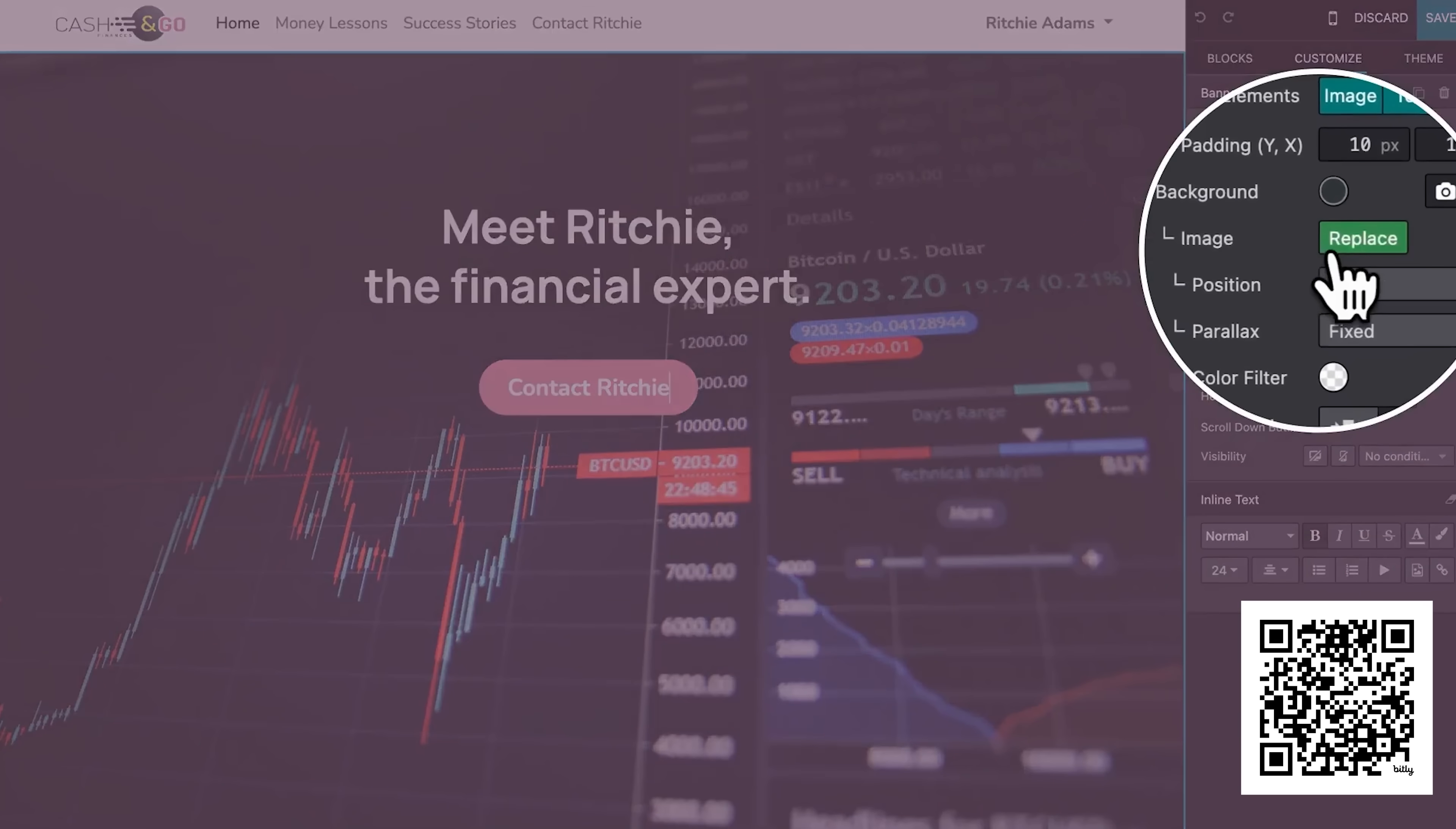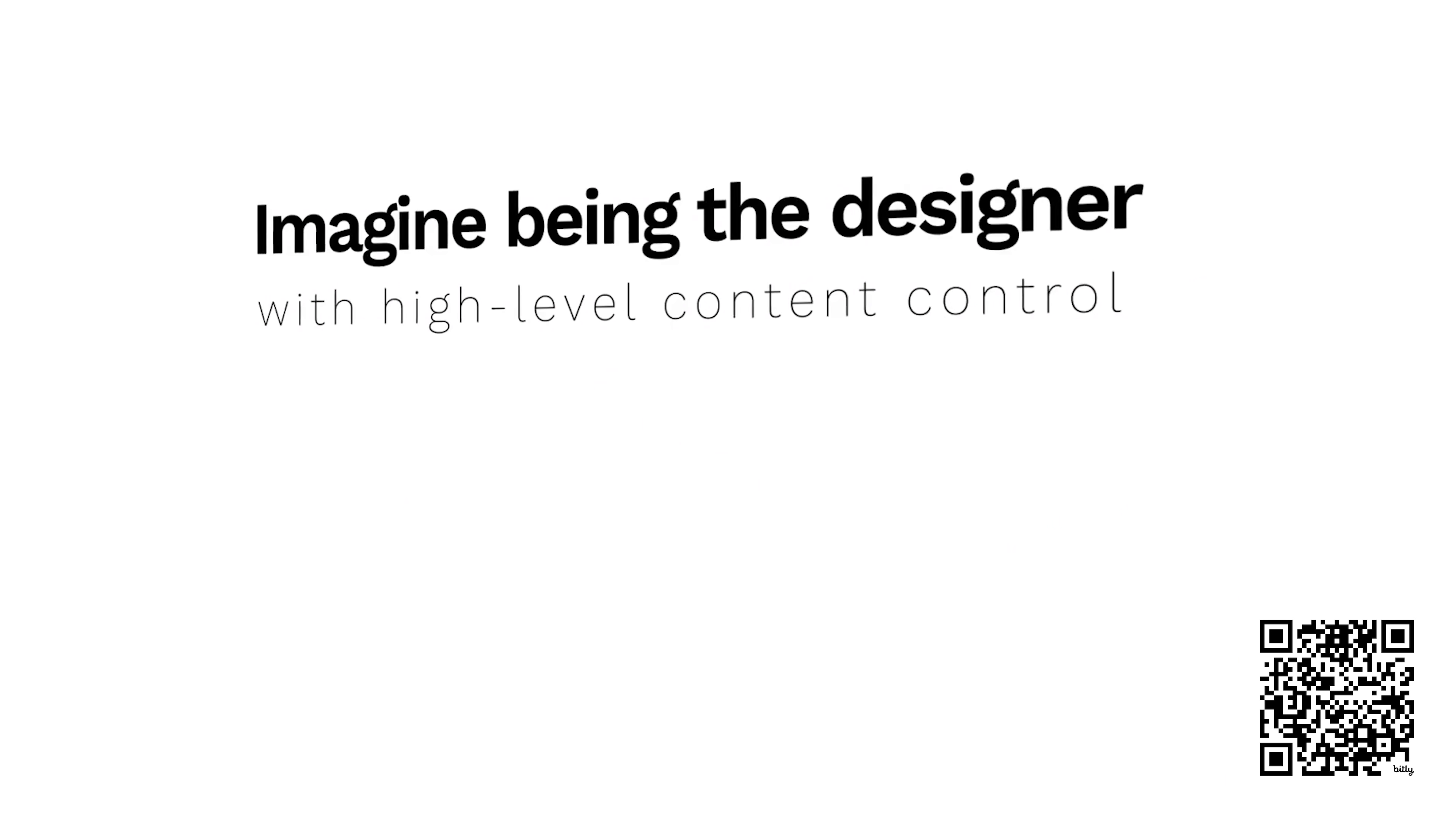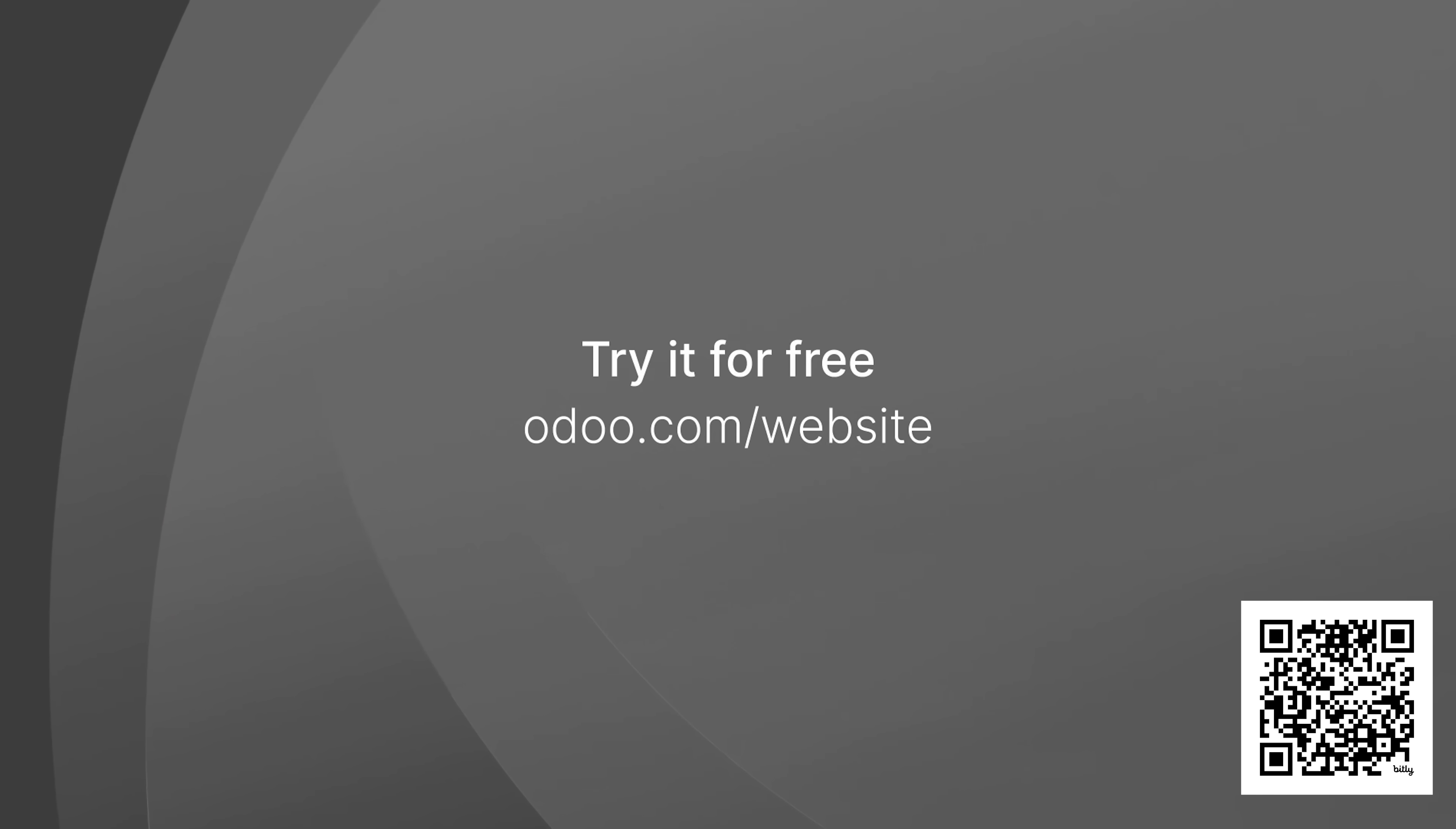By simply dragging and dropping customisable blocks, you can easily fill your website with text, images and more. AI tools can lengthen or shorten your text if you're not sure what to write, and text and images can be animated or shaped with a click. It's very intuitive and cheap too. The first application you get with Odoo, such as the website builder, is completely free forever.